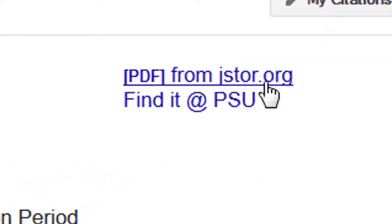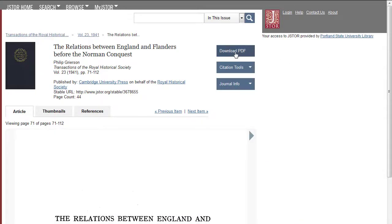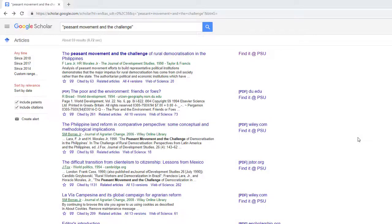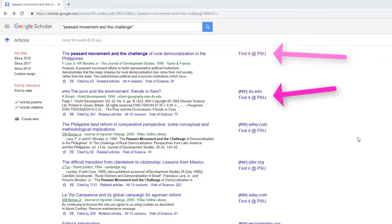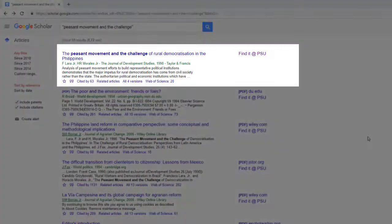And here it is. Another thing you might see is a Find It at PSU link. Sometimes you see this in conjunction with a direct link to the PDF, and sometimes you don't. The Find It at PSU link is a great way to find out if the library has full text access if a direct link to the full text is not available.